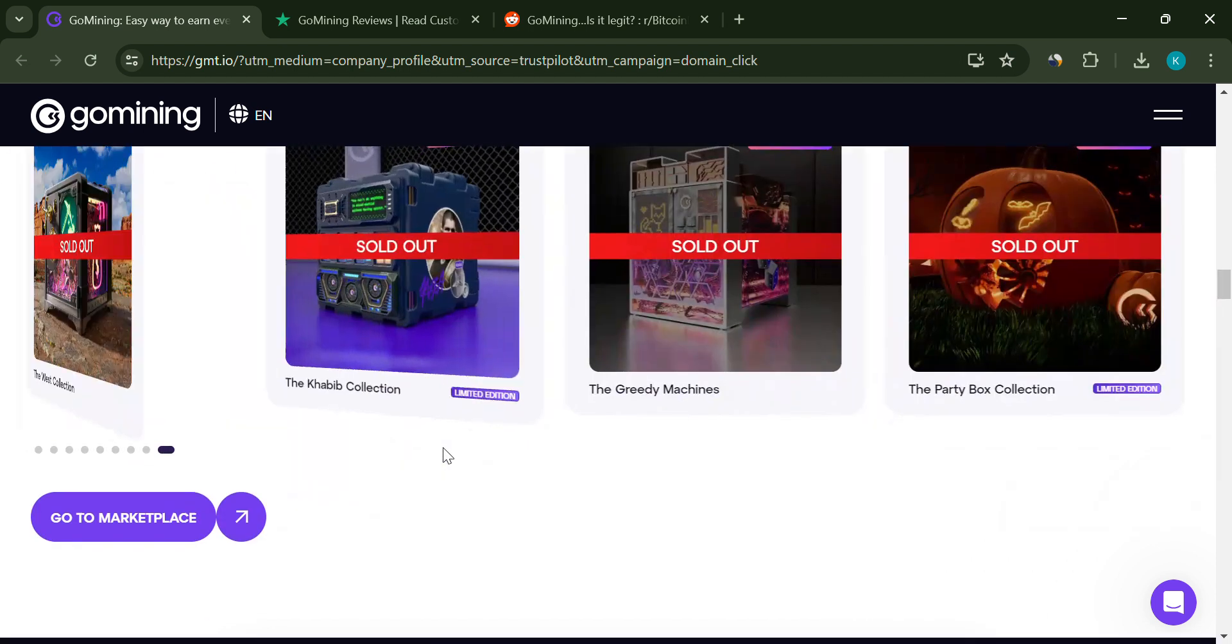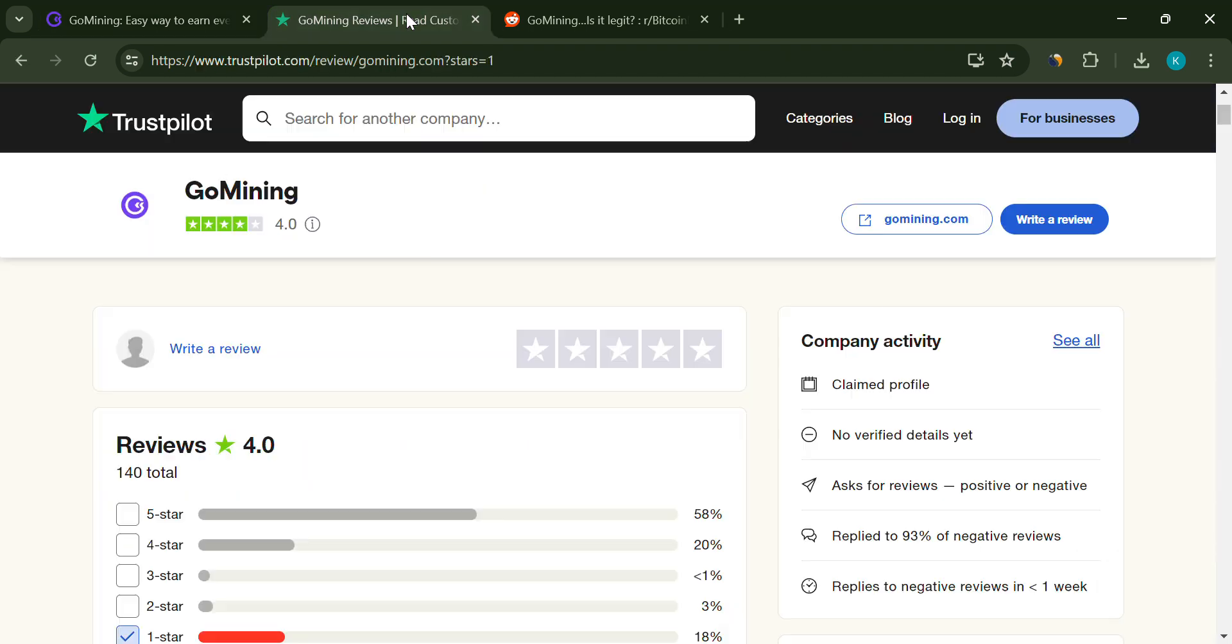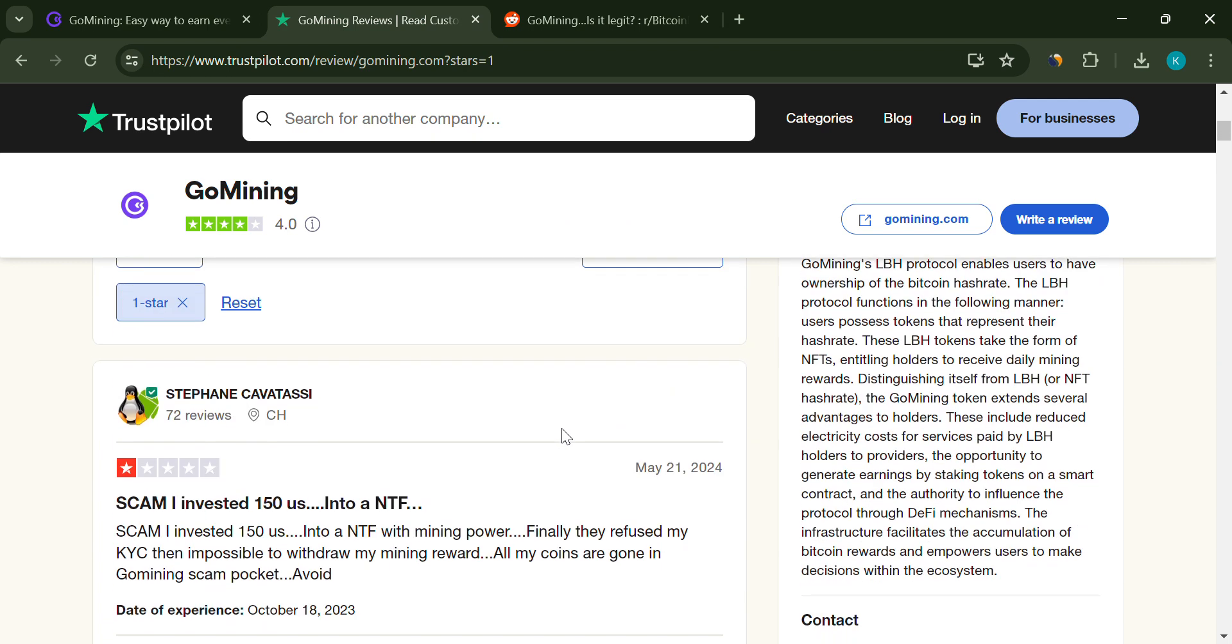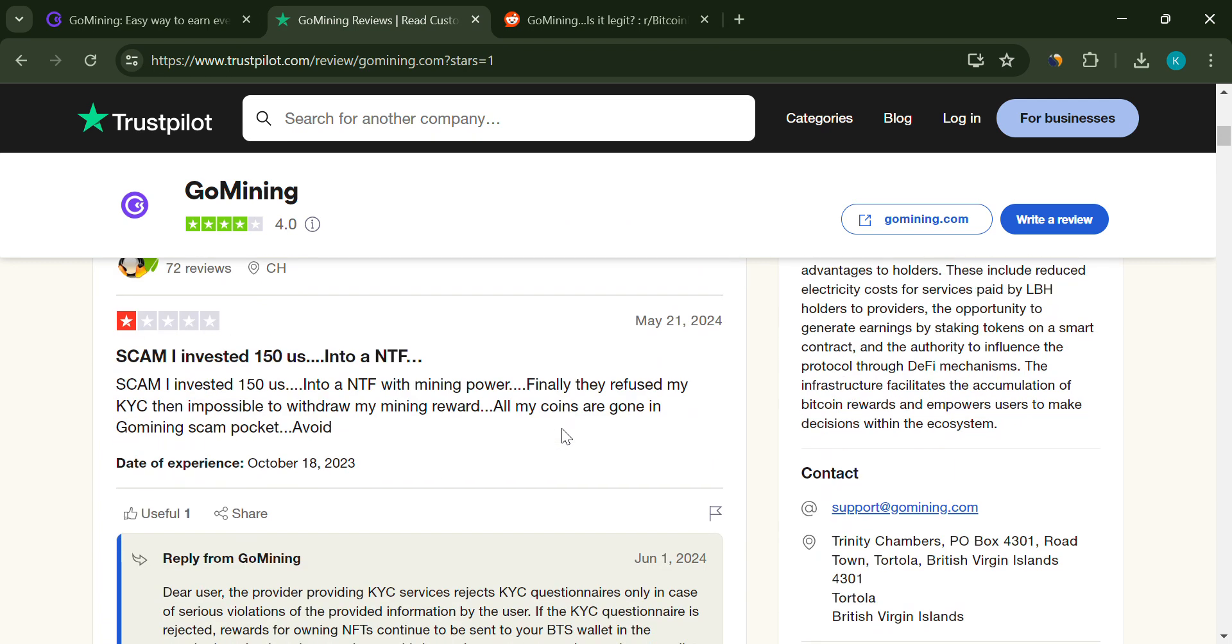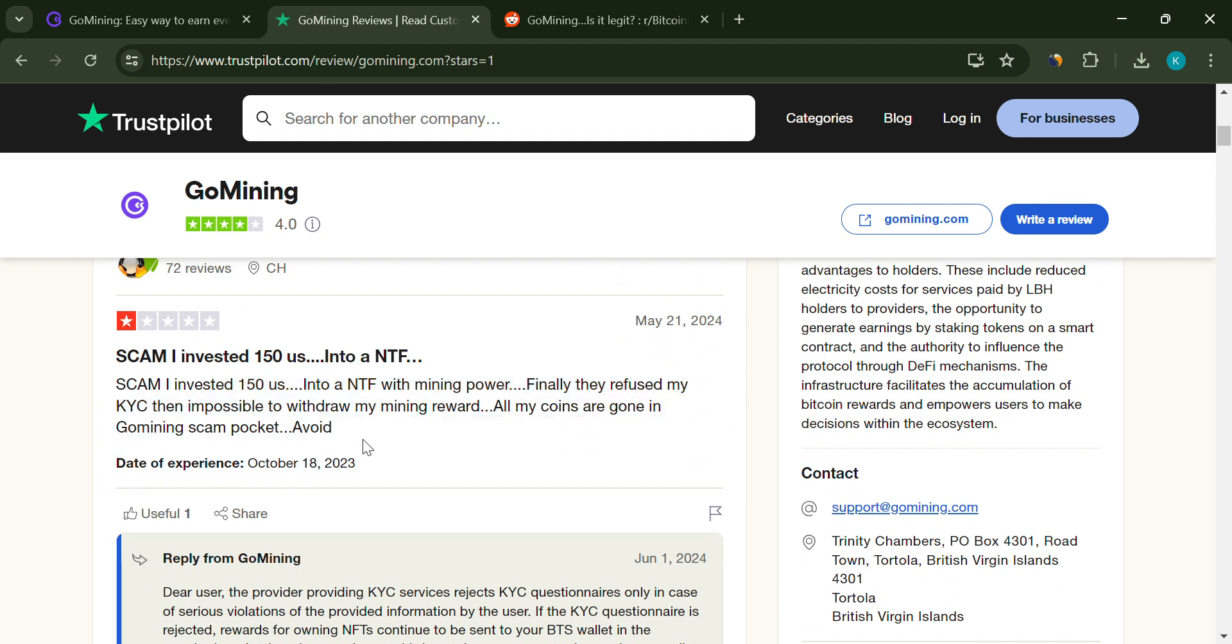KYC issues. Many users report difficulties completing KYC verification, which could potentially be a tactic to prevent withdrawals.